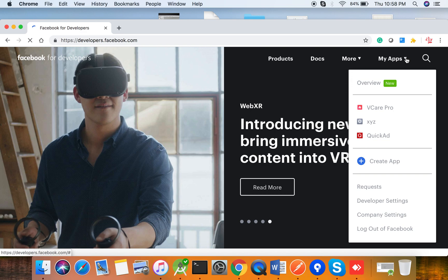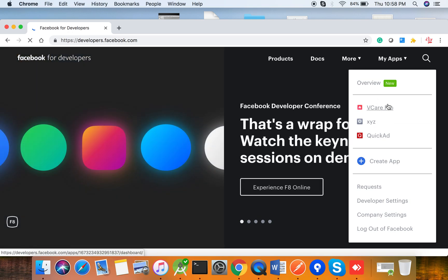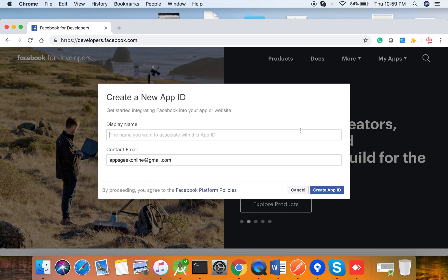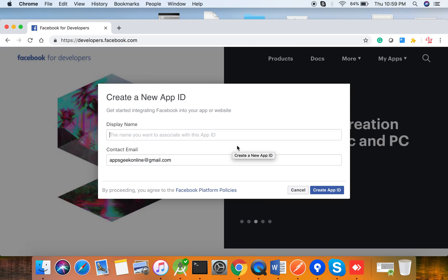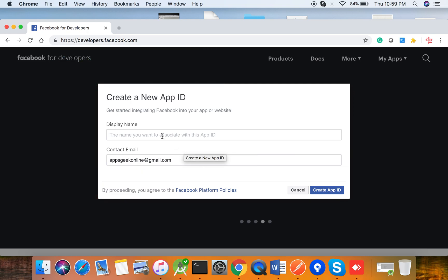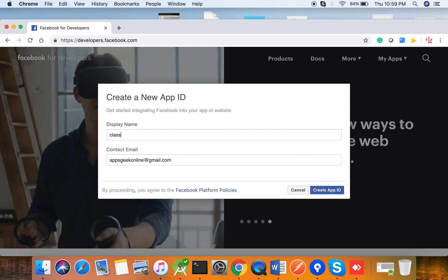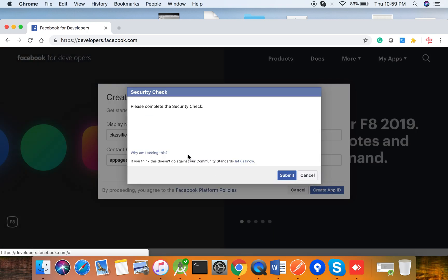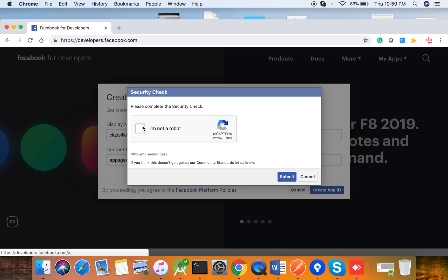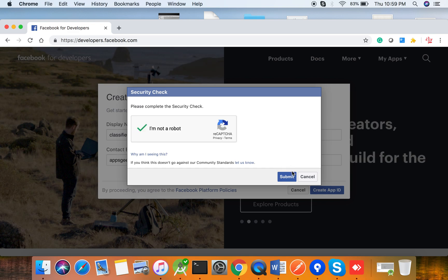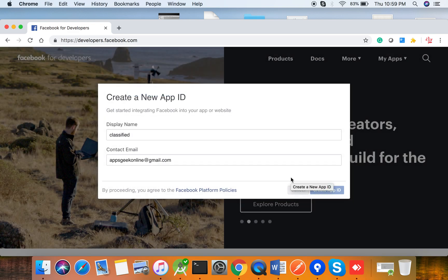Then you will land on the page where you can see an option called 'My Apps'. Click on 'My Apps'. Initially, if you haven't created any app in Facebook, you won't see any listed. You have to click on 'Create App', give a display name for your application and your contact email ID. I'm going to give the display name 'Classified', then click on 'Create App ID'. It will ask a security question and you just click 'I am not a robot' and submit.